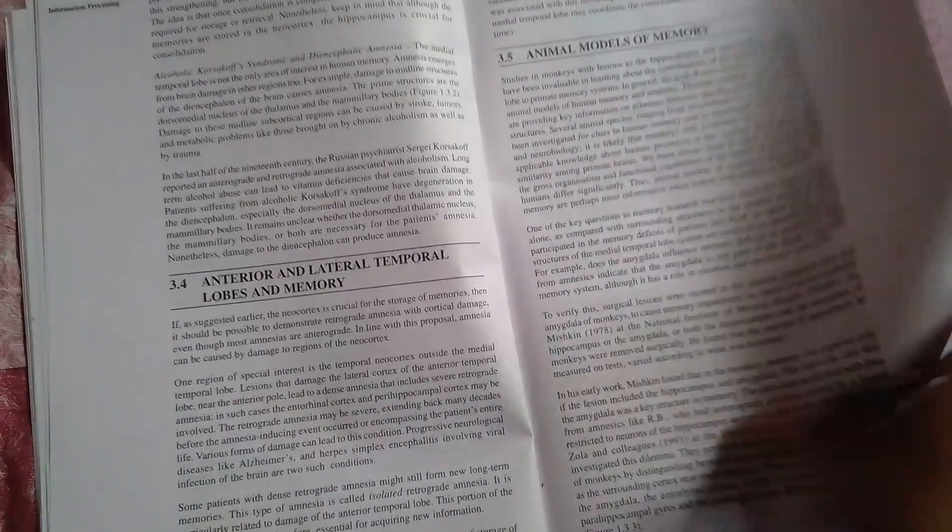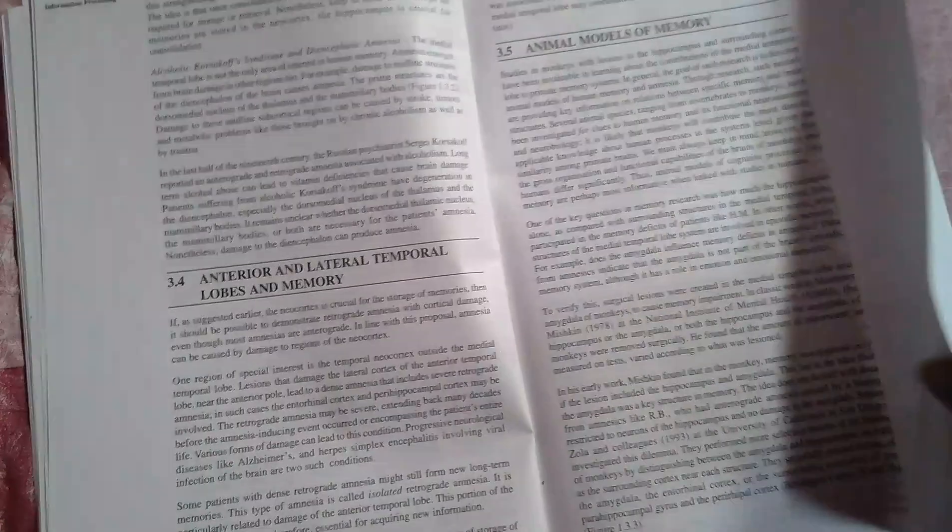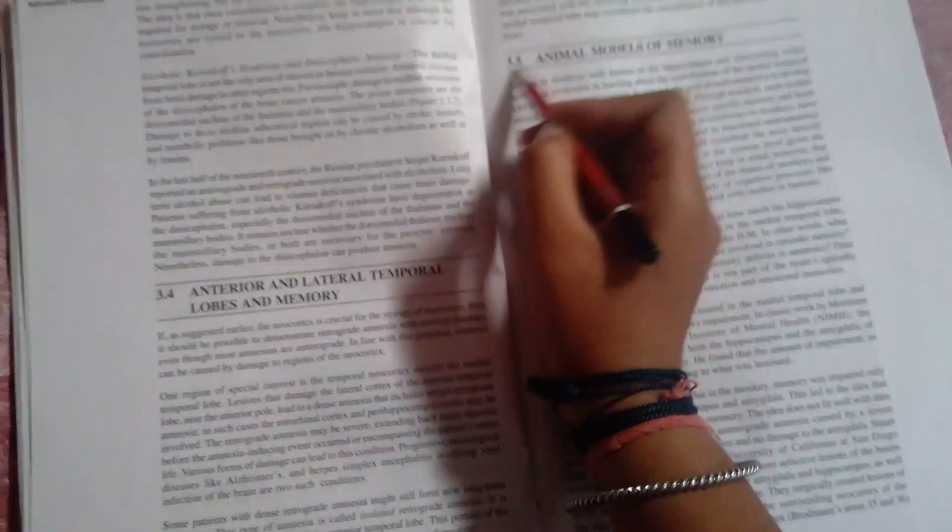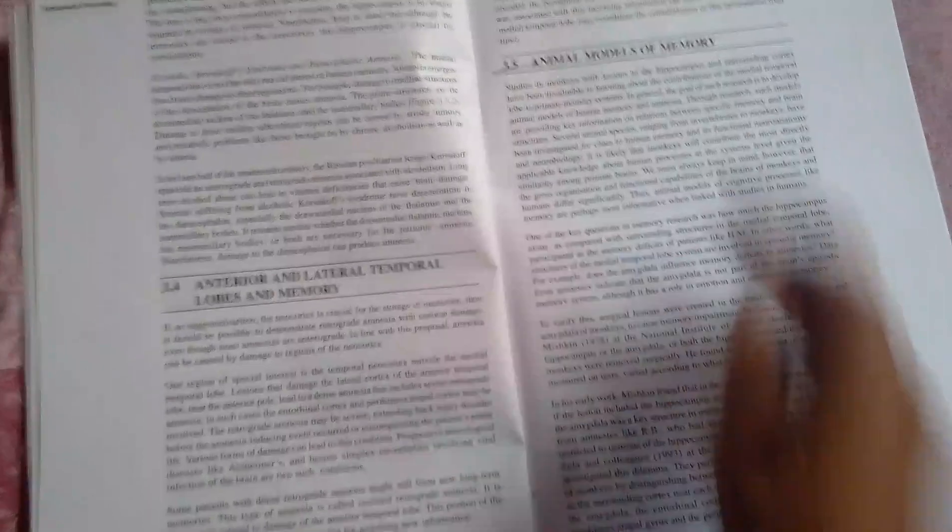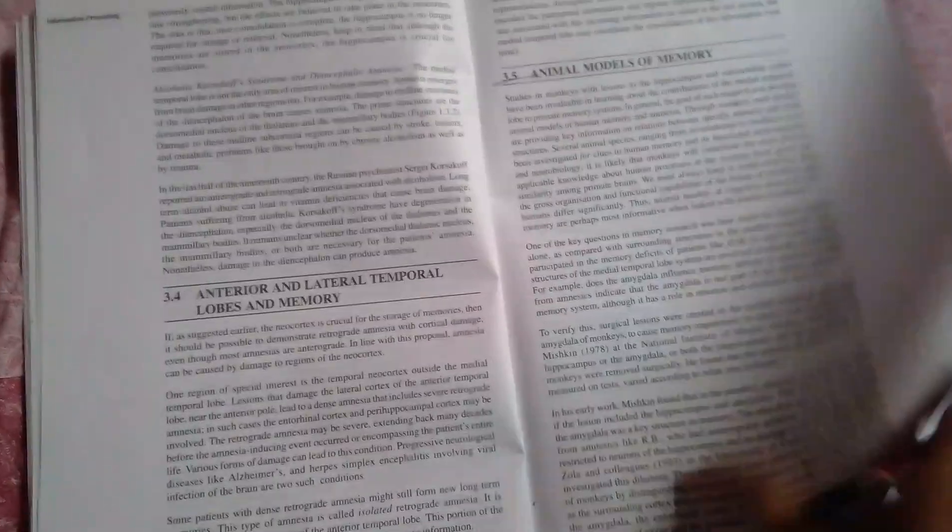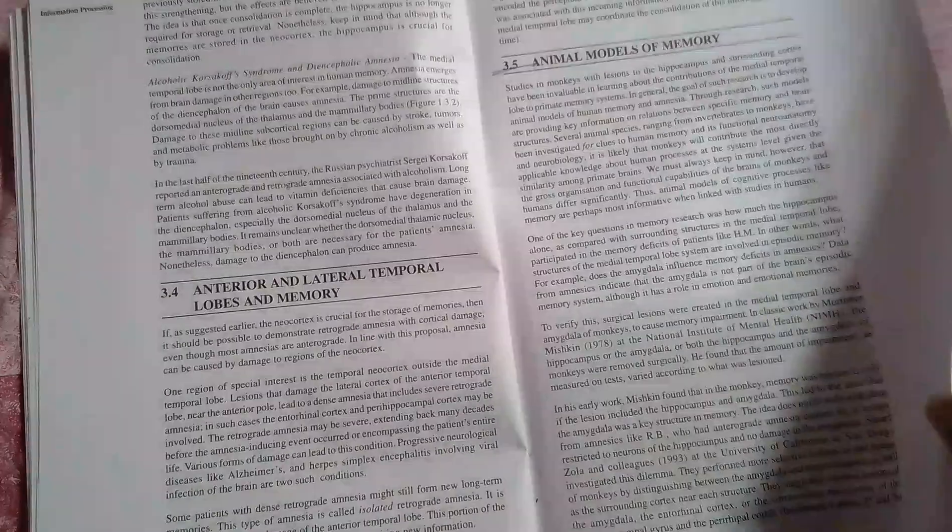Not much questions come from this chapter, but you can read this topic: animal models of memory.